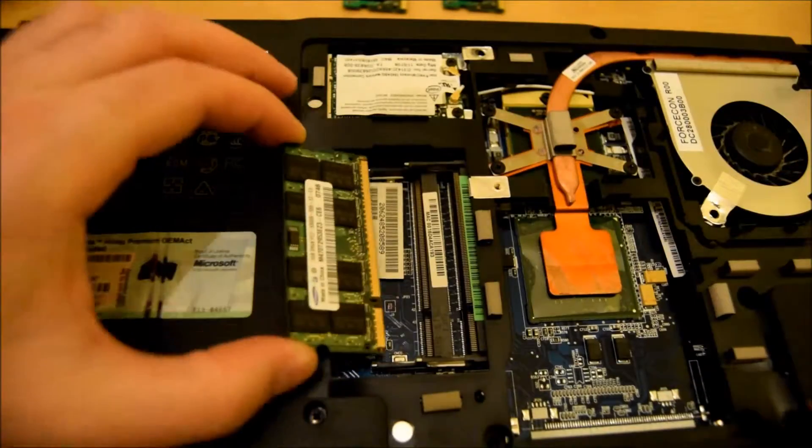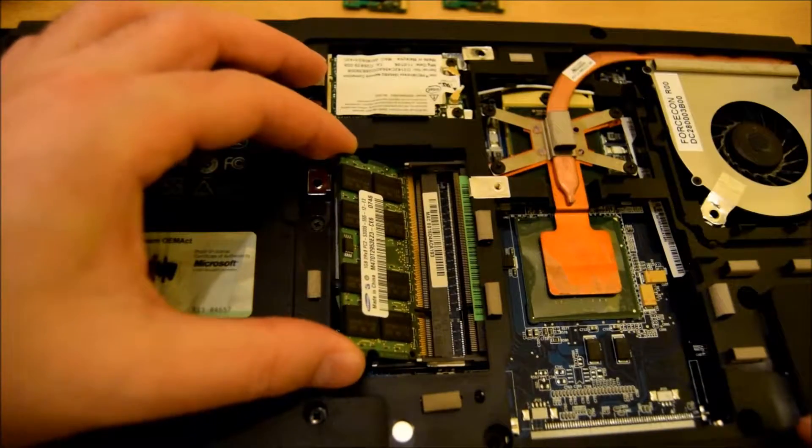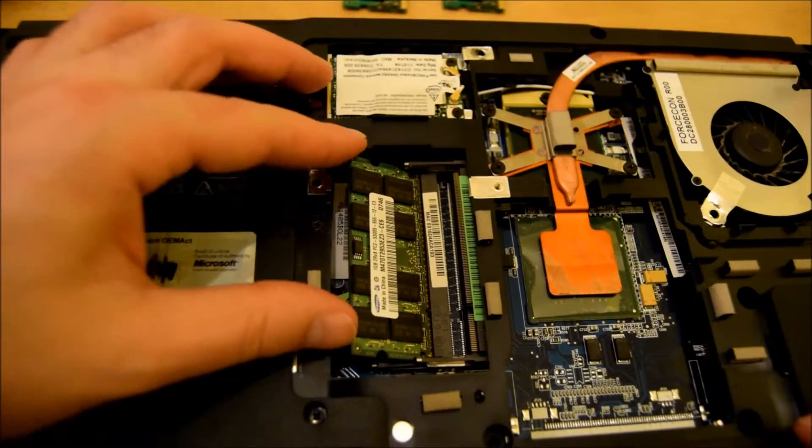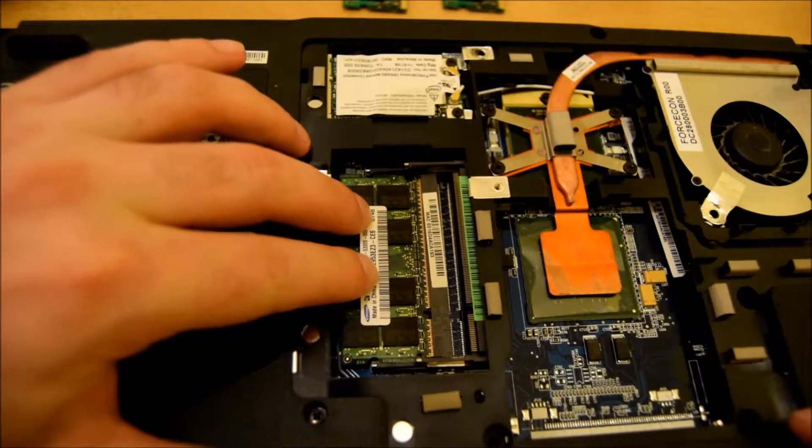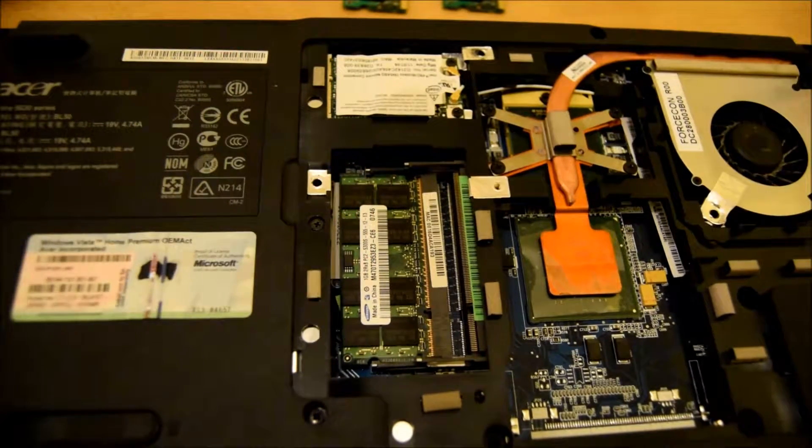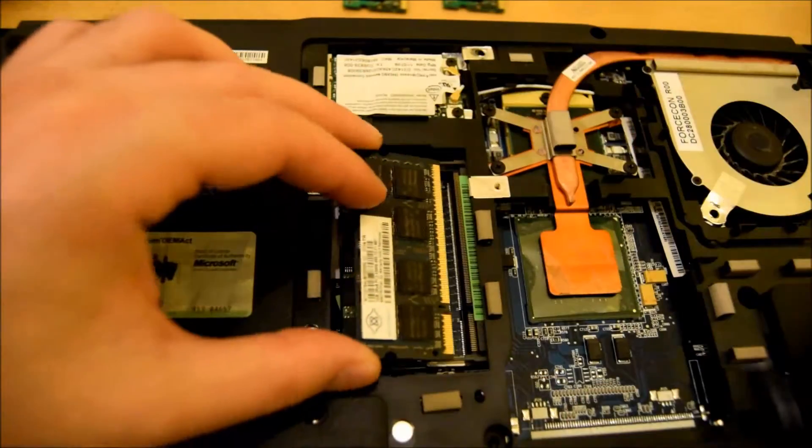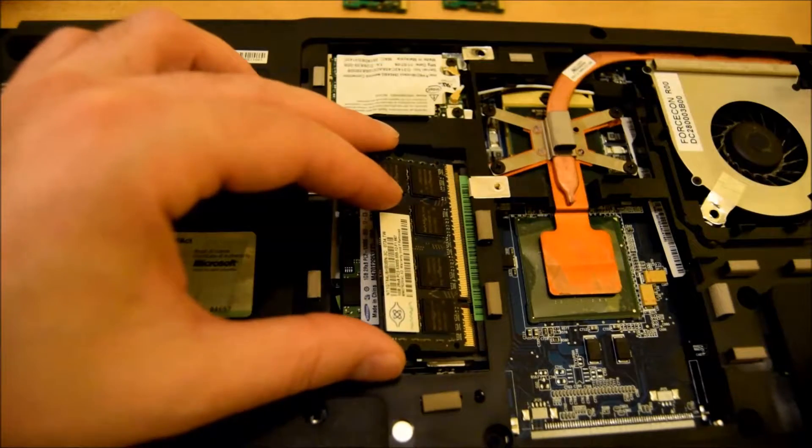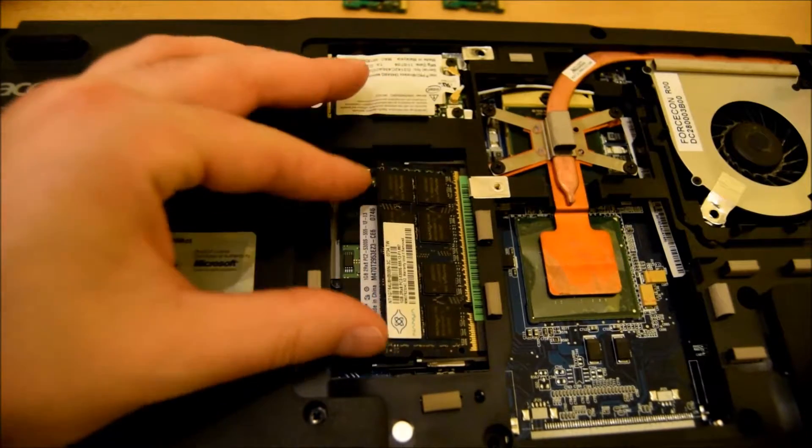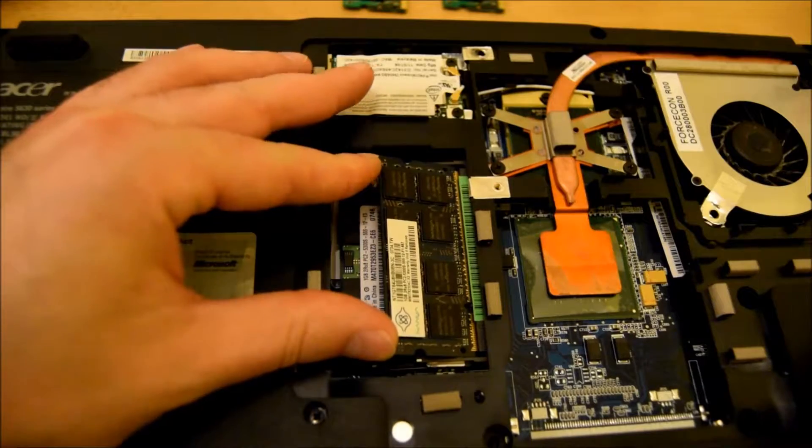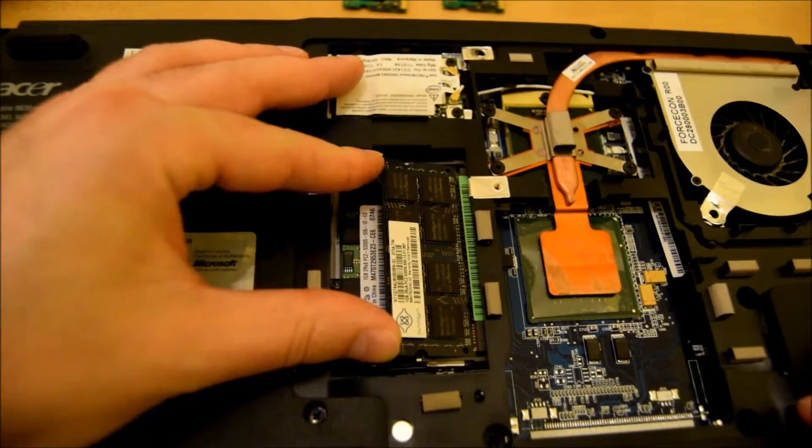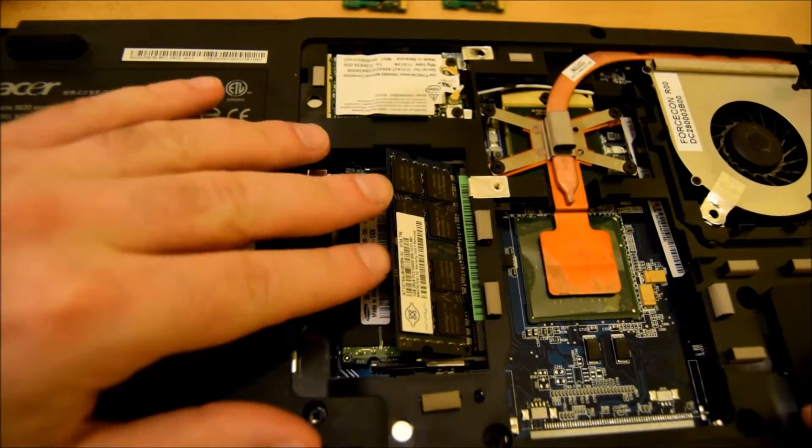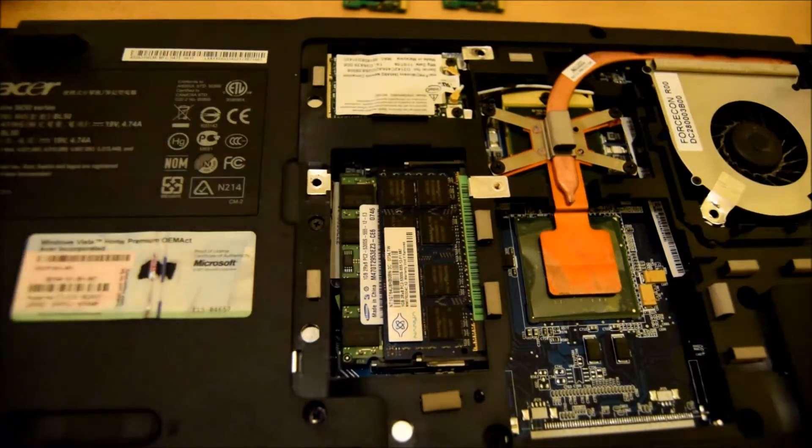Just reverse to put the new RAM in. Just slide it in and clip it in. Then slide in the second stick and clip it in.